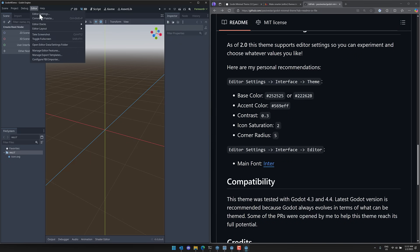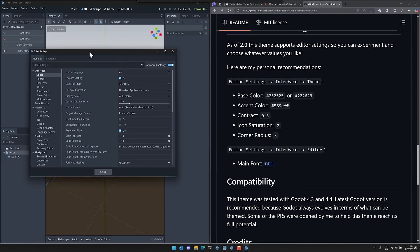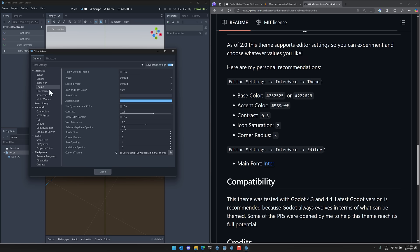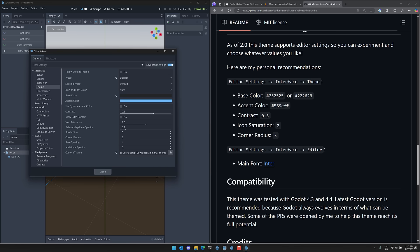All right. So let's set it up to look exactly like what he suggests. So, you know, editor, editor settings, like so, so interface, and then theme right here. And here's where it's got now exposed variables we can set. So we can come in here, base color. We will set that to two, five, two, five, two, five, like so.